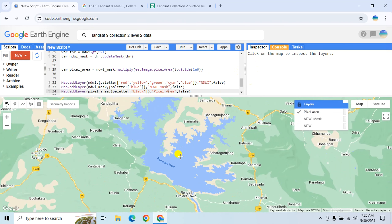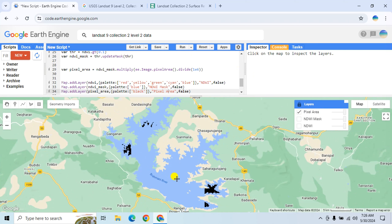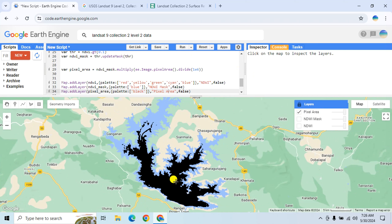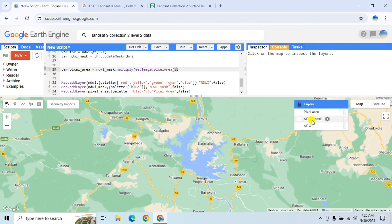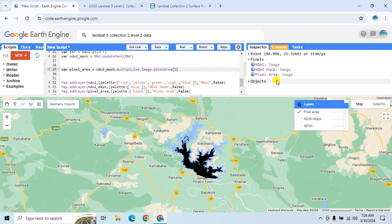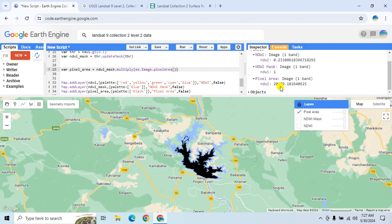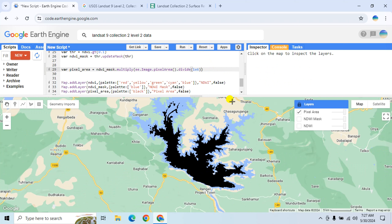Go to the Inspector and click on the image — here you can see the area of each pixel in square kilometers. If you remove the division by 1 million and run, you will find the result in square meters.